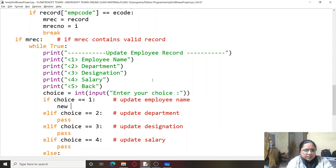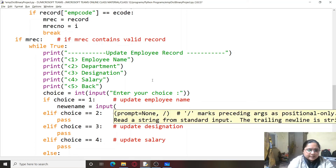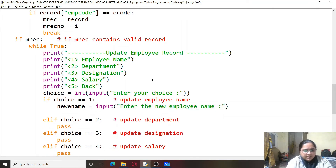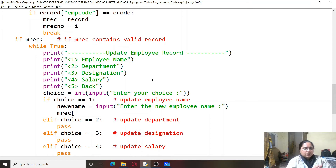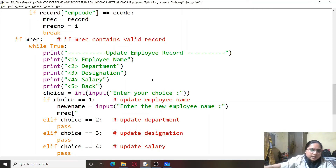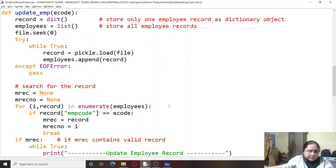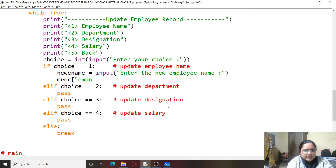For the first option, we ask for new_ename using input('Enter the new employee name'). Then mrec['emp_name'] equals new_ename. This updates the employee name within the matched record dictionary object mrec.